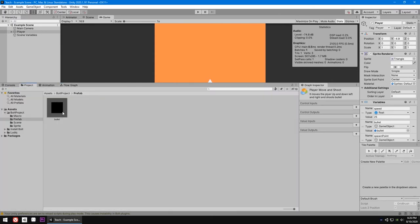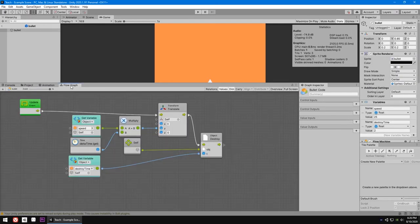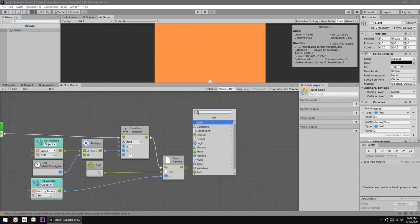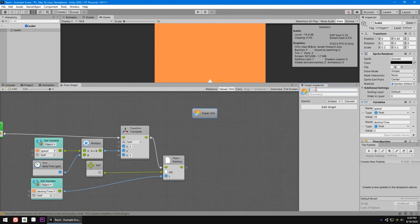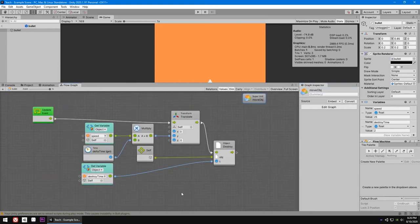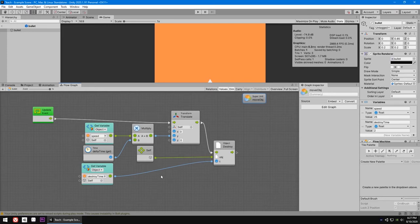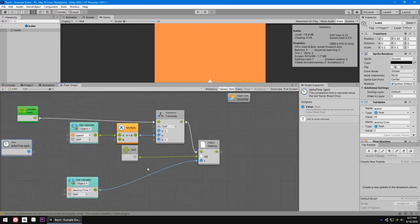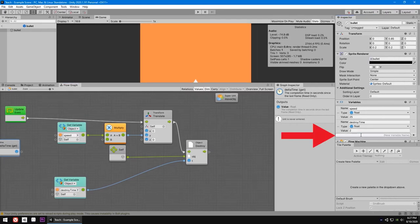Now let's make a super unit for our bullet. In the project, go to the bullet prefab and in the flow graph, right-click and add a super unit called 'move object'. Our asteroid is basically our bullet but it goes downwards in the Y-axis with a slower speed and destroys itself after five seconds — almost the same with one extra thing. Let's set that up. First, remove the current code and add a new object variable called 'move direction'.